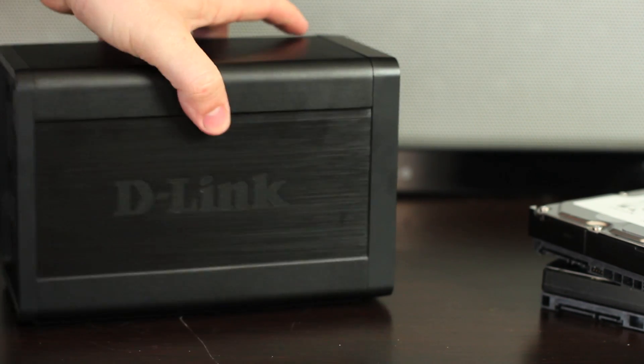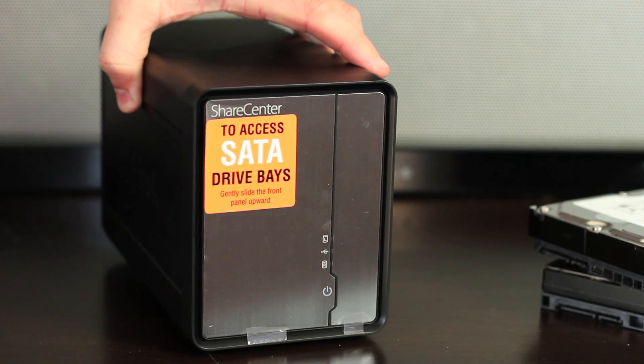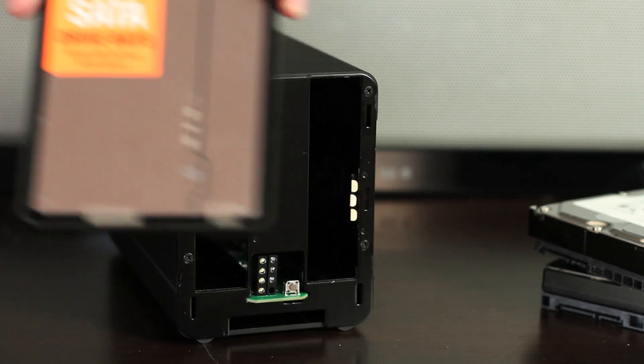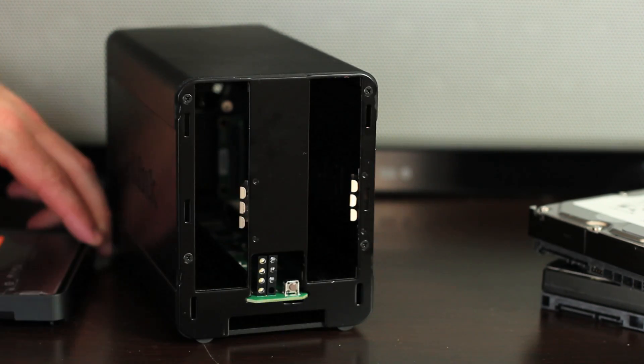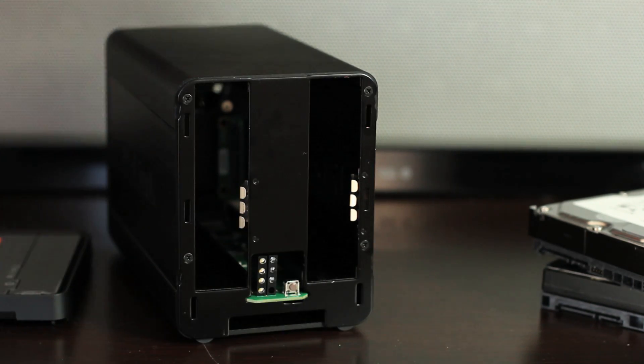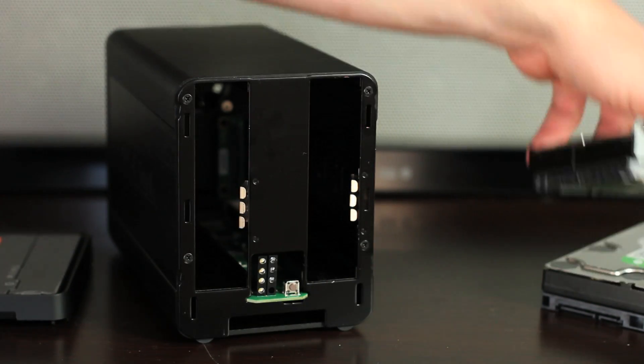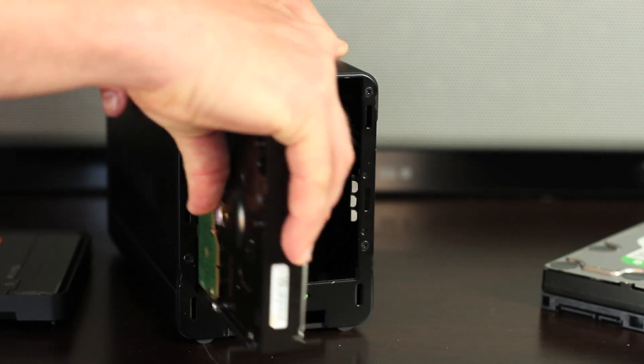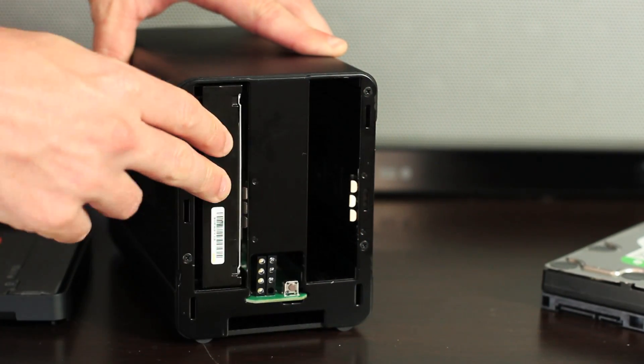Looking at the front again, let's install our two hard drives. Start by firmly sliding the front cover up to reveal the two hard drive bays. Insert your hard drives, making sure to properly line up the drives.